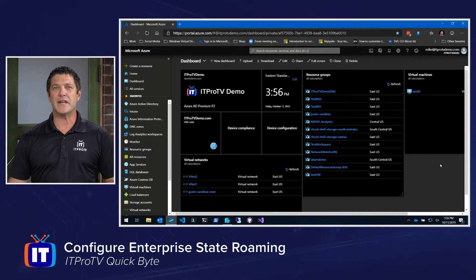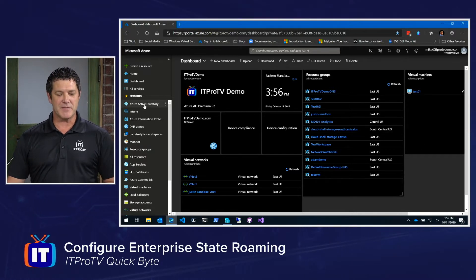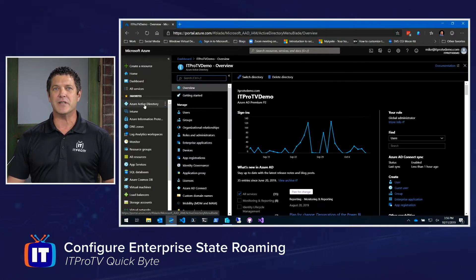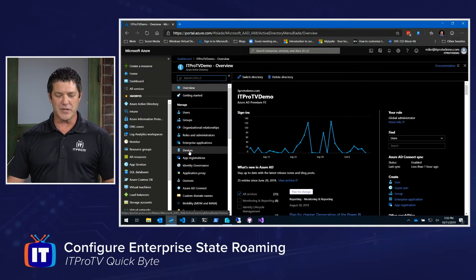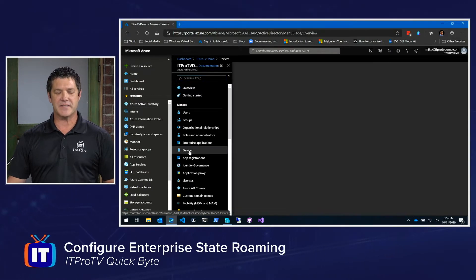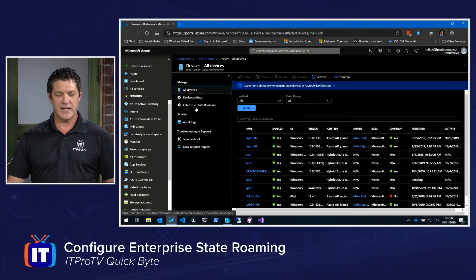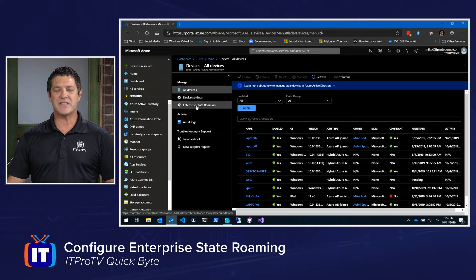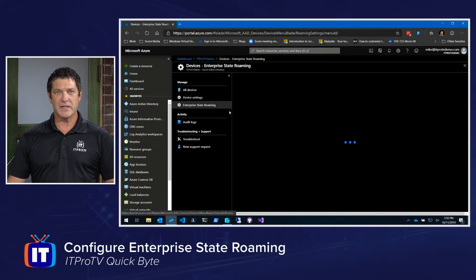I'm logged in to portal.azure.com, and I'm going to start by selecting Azure Active Directory. From here, we're going to choose Devices, and then Enterprise State Roaming.